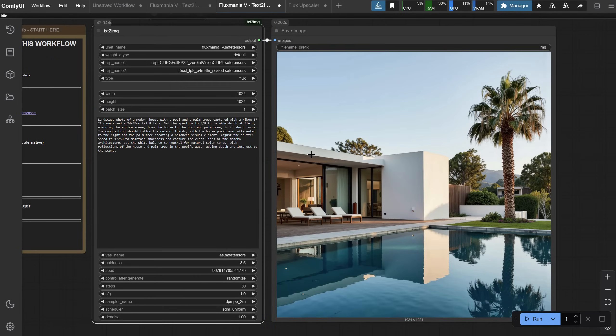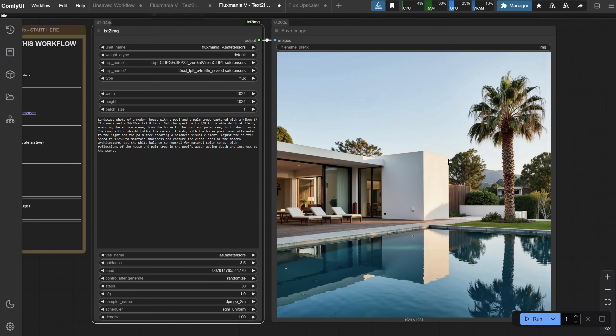Be as detailed as you want when describing how everything looks, the colors, materials, lighting, to get better results.